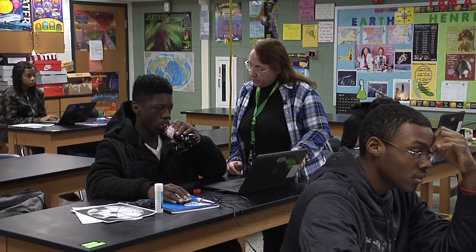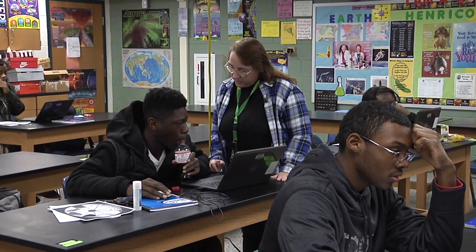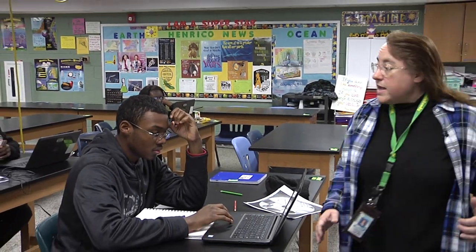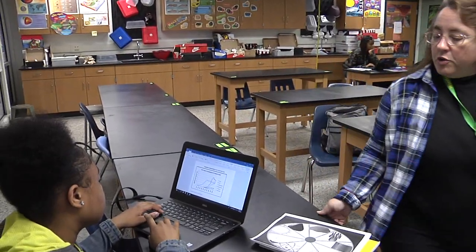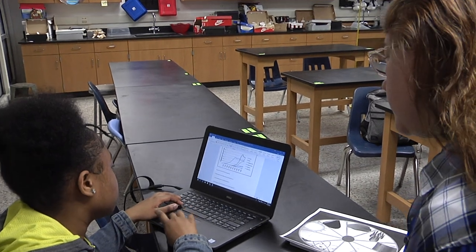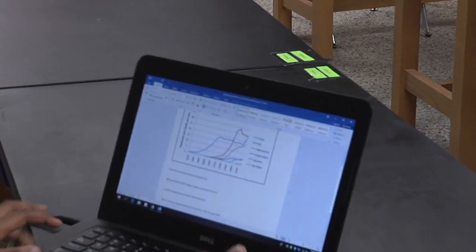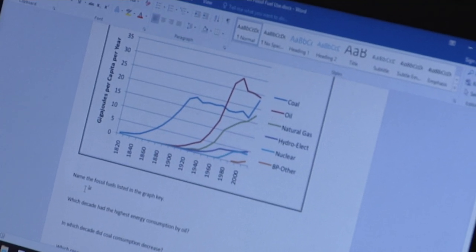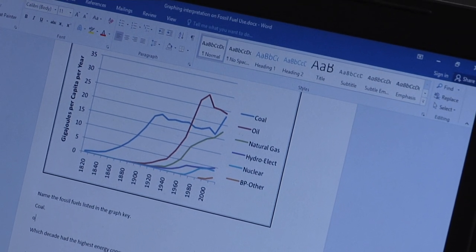I need you to work on the graphing interpretation today. When you've got extra time, you can work on finishing that up. Do y'all know what per capita means? What does per capita mean? Does anybody know? Per person. So they are figuring out what the fossil fuel use is per person.